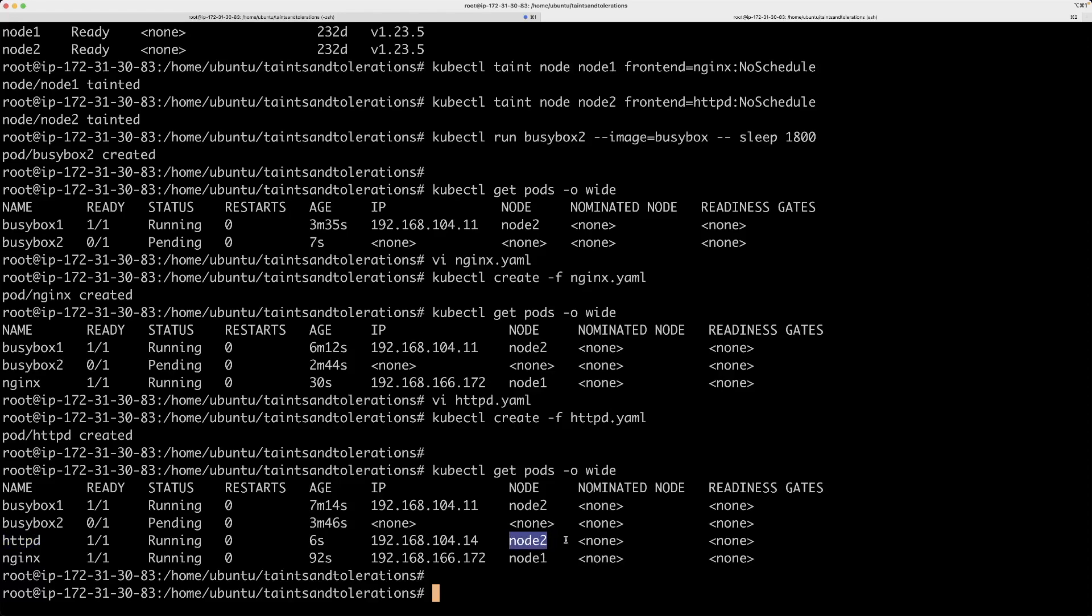That is how you actually control or manage the scheduling of pods. And busybox 2 is still in the pending state and let's say I want to actually remove the taint on node 2 for example, or node 1 it doesn't matter. We want to remove taint on a particular node, how can we do that?